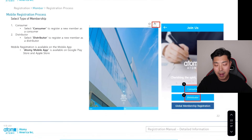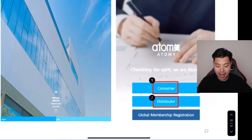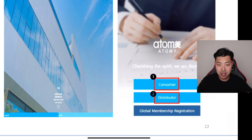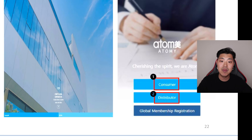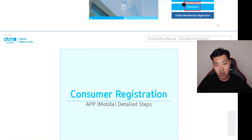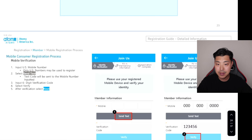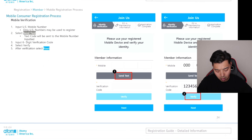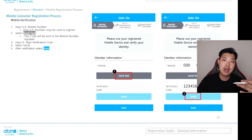You can also complete these same steps on your mobile phone through the app. You'll be clicking the same things, entering the same information, and going through the details to end up registered as a consumer or distributor — everything works the same way.